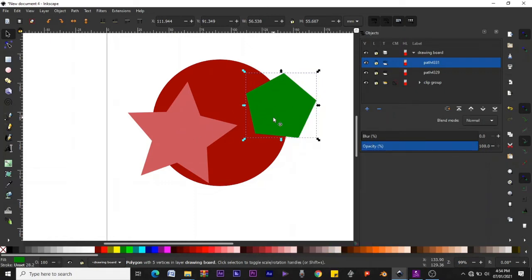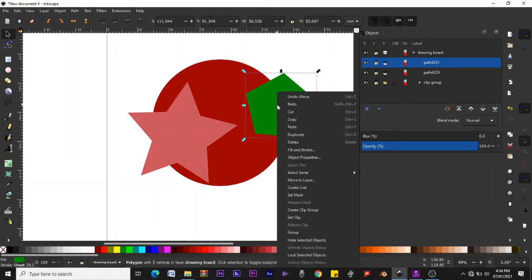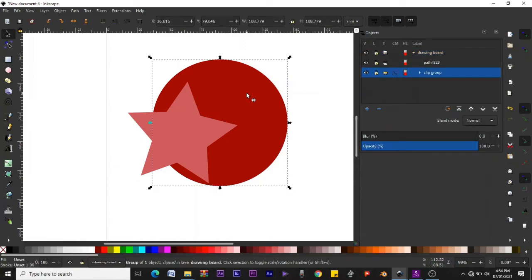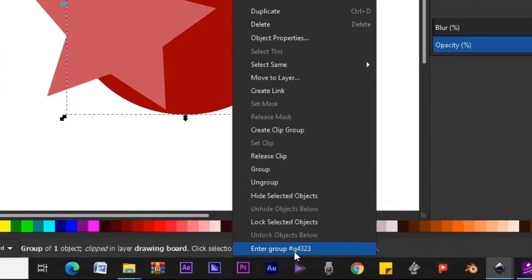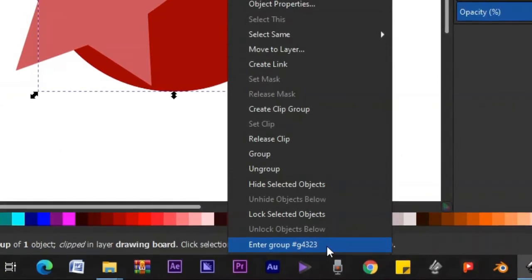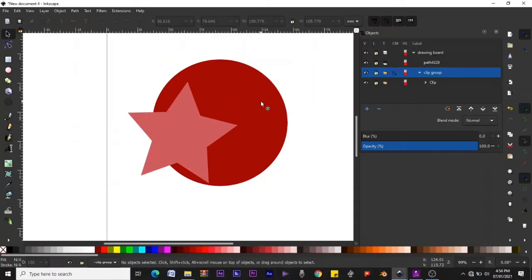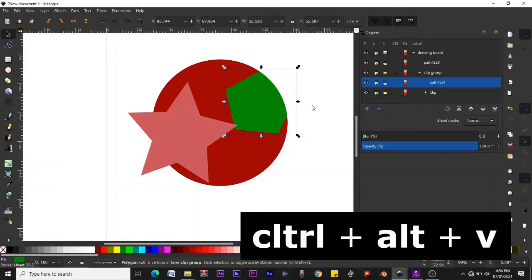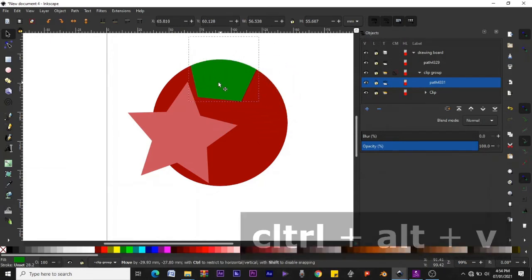To put objects inside the clip group, right-click on one of the objects you want to put inside and cut it. Then click on the clip group, right-click, and go to Enter Group g4323. Now press Ctrl+Alt+V on your keyboard — that will paste the object inside the clip group. If you move it around, it stays within the boundary of the circle.